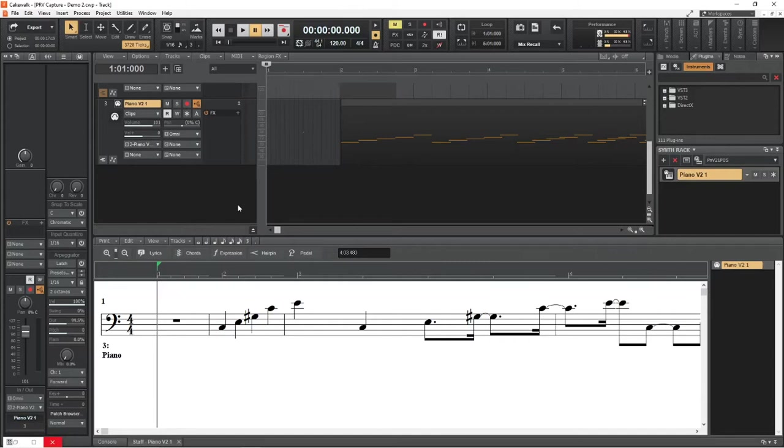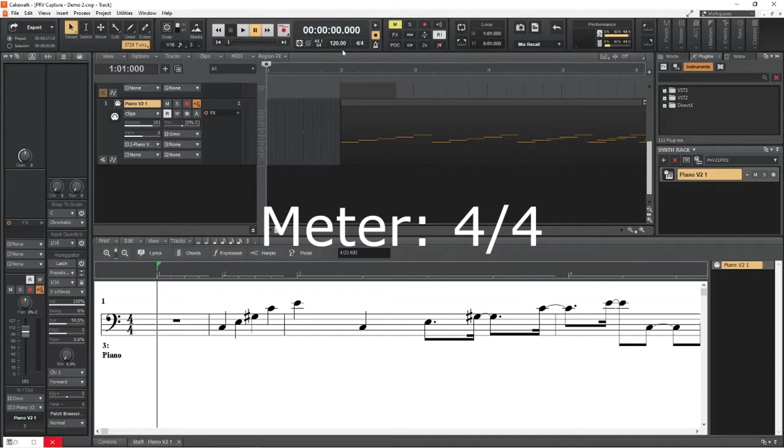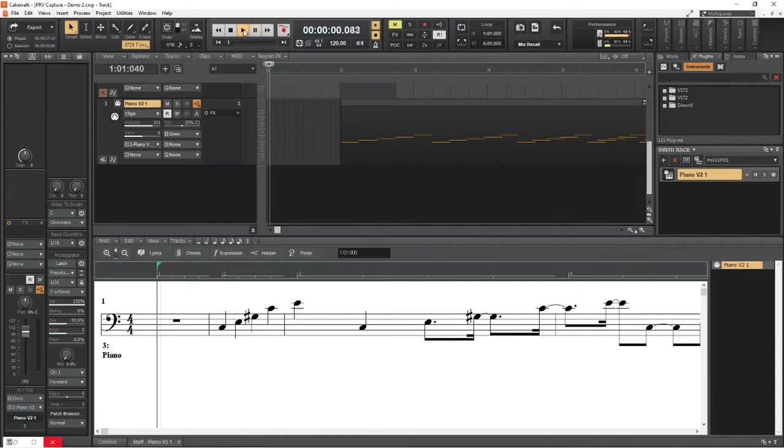Here's an example. As you can see, the project tempo is set to 120 beats per minute. However, when I play back this melody with the metronome activated, the music very clearly does not match up with the tempo of the project.